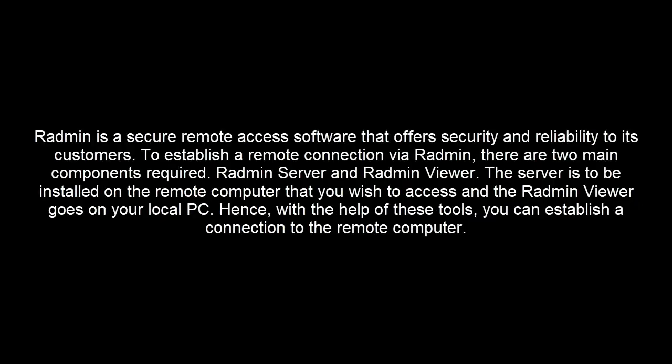Radmin is a secure remote access software that offers security and reliability to its customers. To establish a remote connection via Radmin, there are two main components required: Radmin server and Radmin viewer. The server is to be installed on the remote computer that you wish to access and the Radmin viewer goes on your local PC. Hence with the help of these tools you can establish a connection to the remote computer.